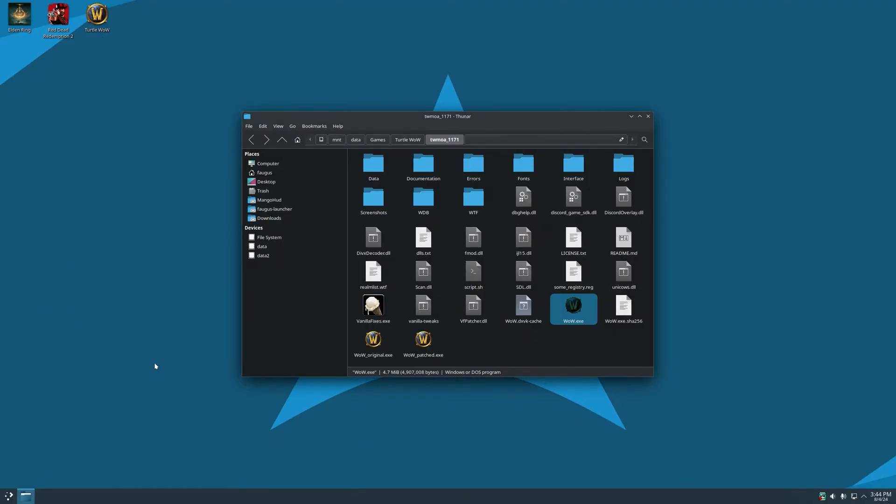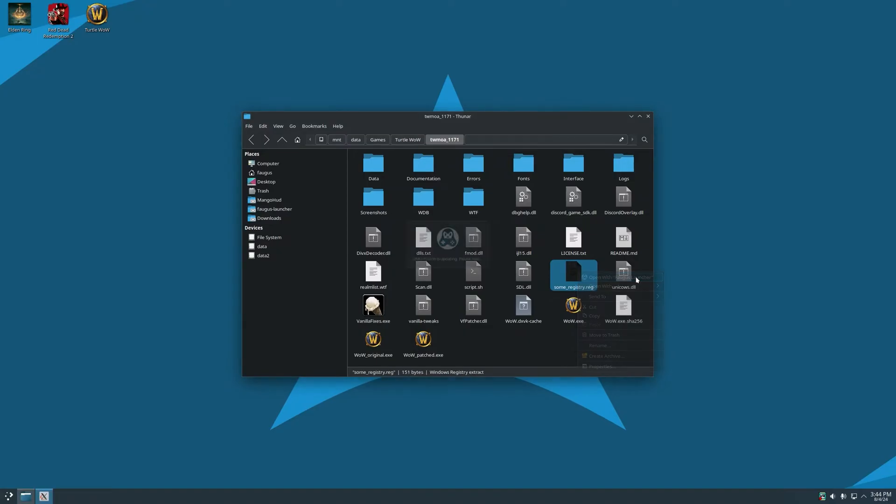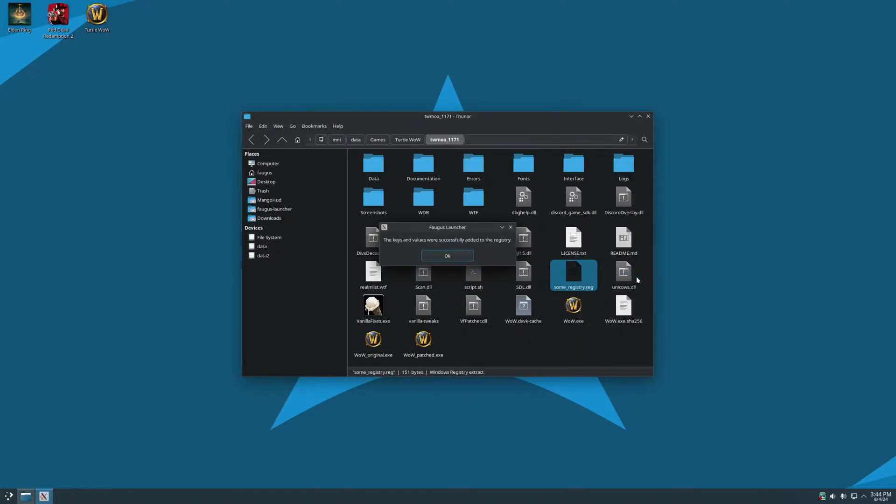Fogus Launcher can also import registry files, so just open it with Fogus Launcher, and the file will be imported to the prefix.